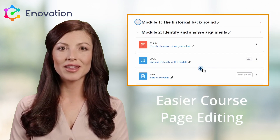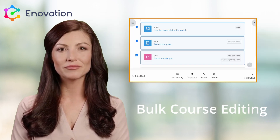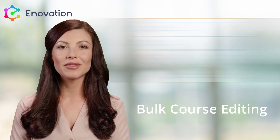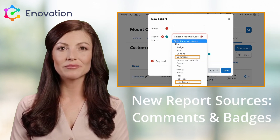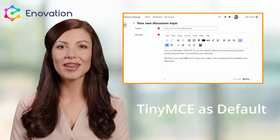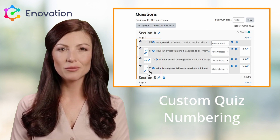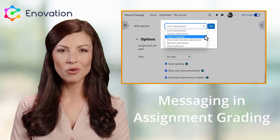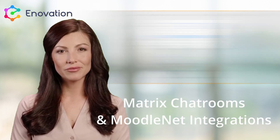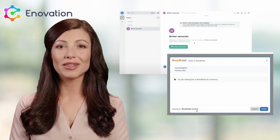Easier course page editing. Course hierarchy layout with visual hierarchy restored. Bulk course editing. New report sources, comments and batches. Gradebook and grader report improvements. TinyMCE as the default editor. Quiz improvements with customizable question numbers. Direct messaging within assignment grading. And two powerful new integrations: Matrix chat rooms and Moodle Net.